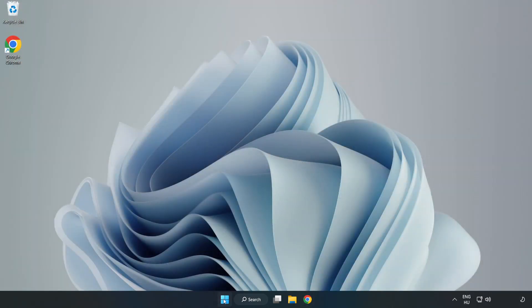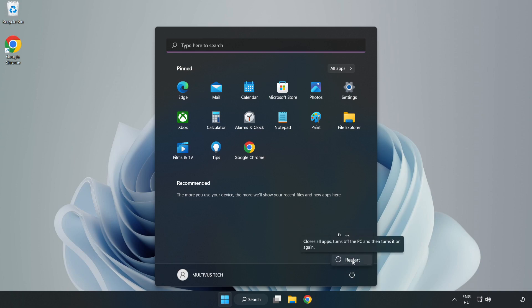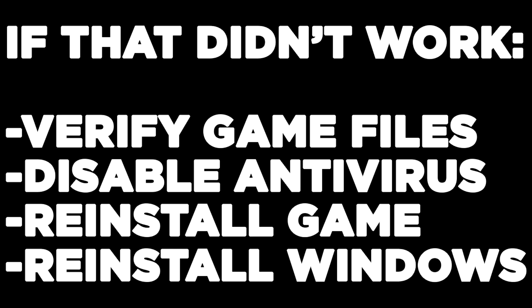And restart your PC. If that didn't work, verify game files, disable antivirus, reinstall game, or reinstall Windows. Problem solved. Like and subscribe.